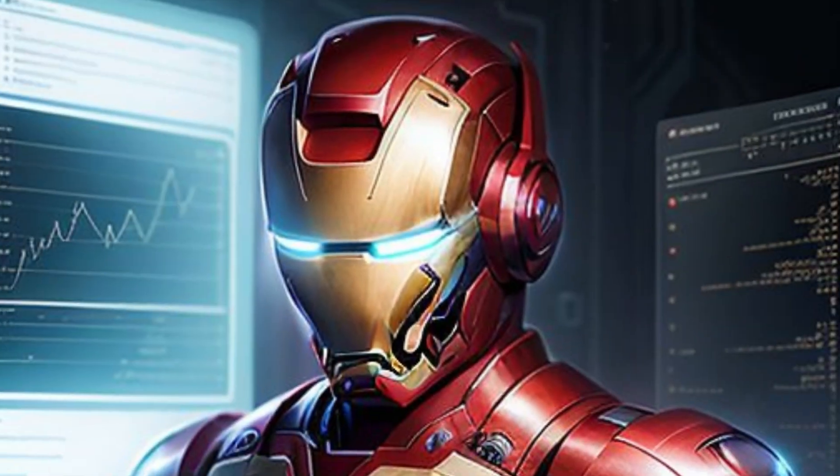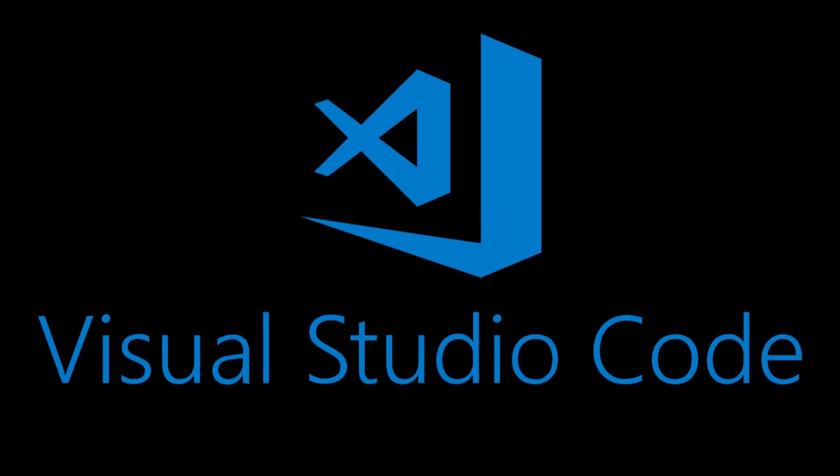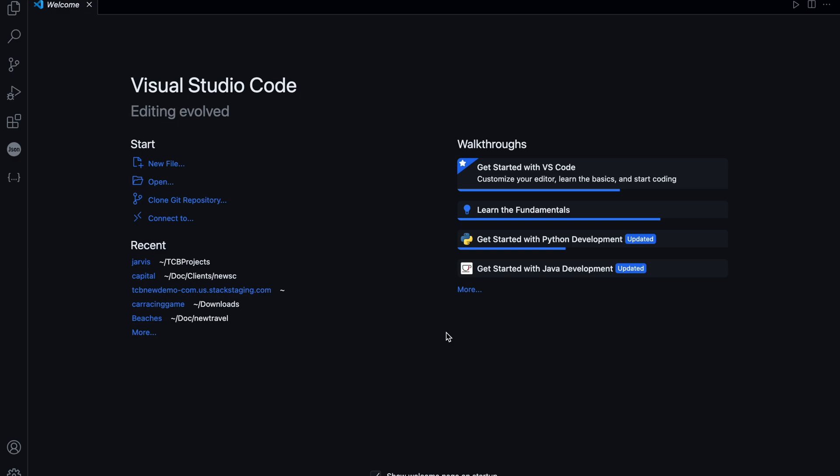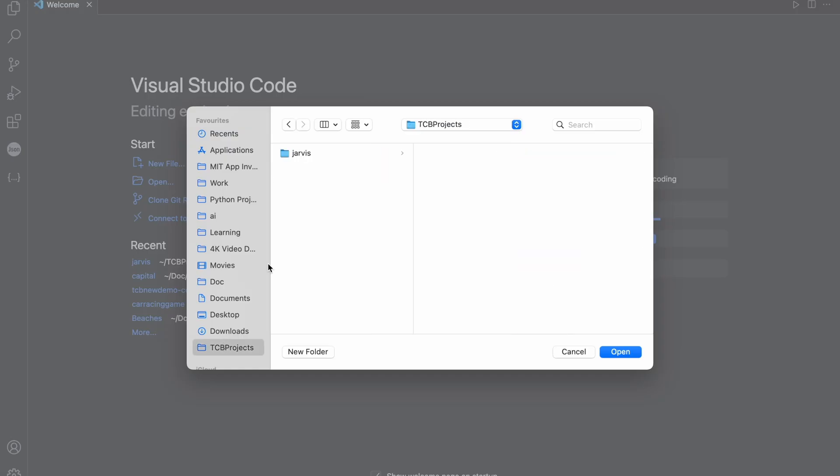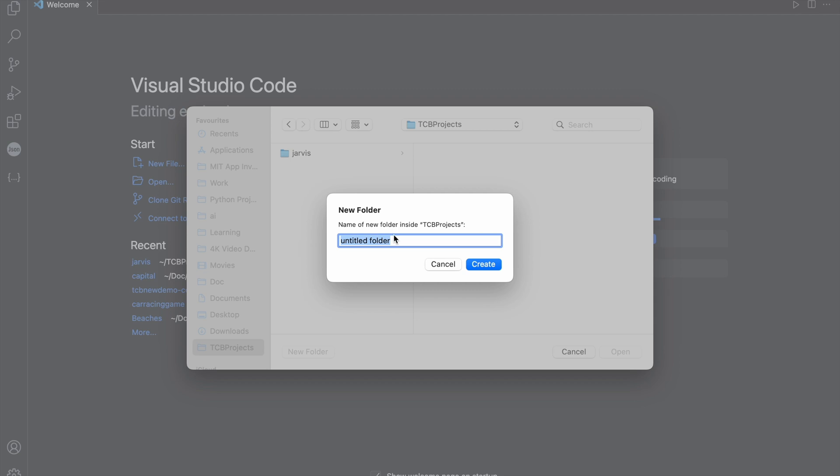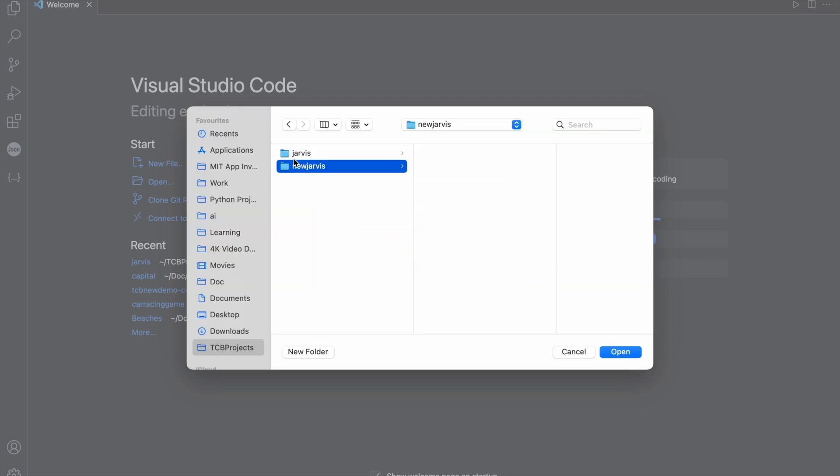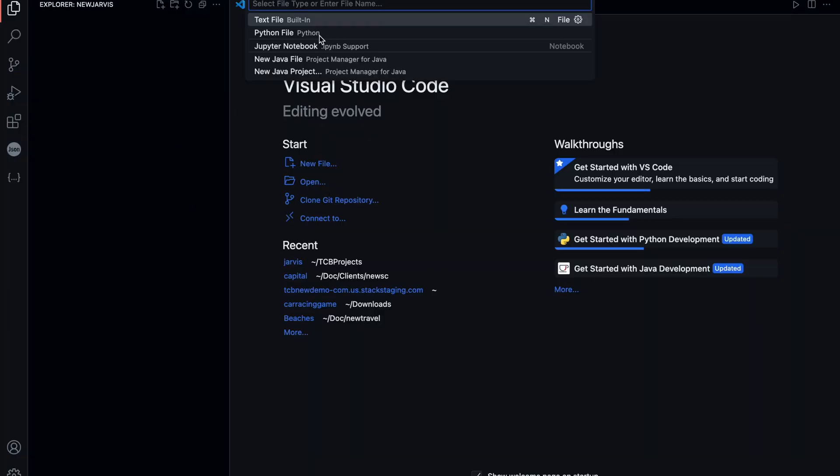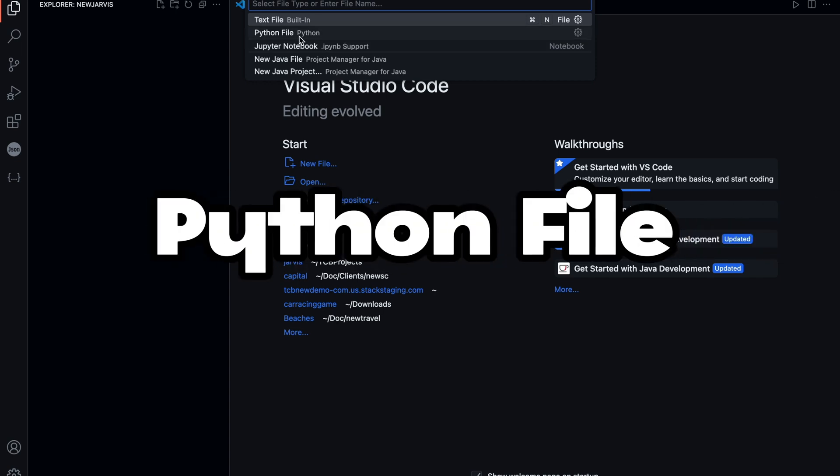Let's create our own Zarbis. First, open VS Code and click on Open. I'm going to create one folder here. Click on New Folder and name it New Zarbis, then create. Open that folder. Now click on New File and I'm going to use a Python file.